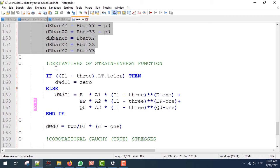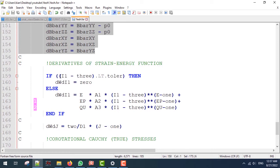Next we are going to use the relations I presented earlier to calculate the derivative of the strain energy function with respect to I-bar-1. Here we have to use an if condition.